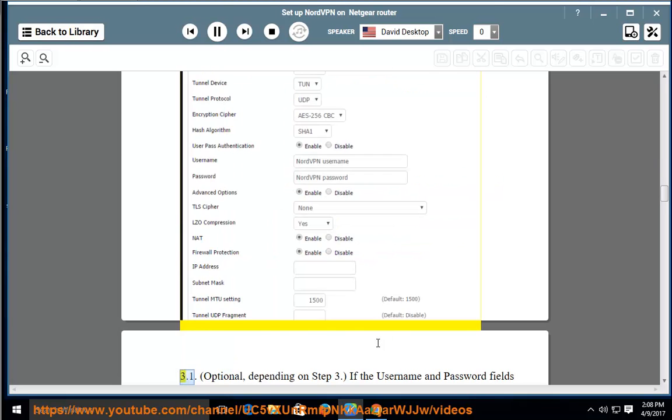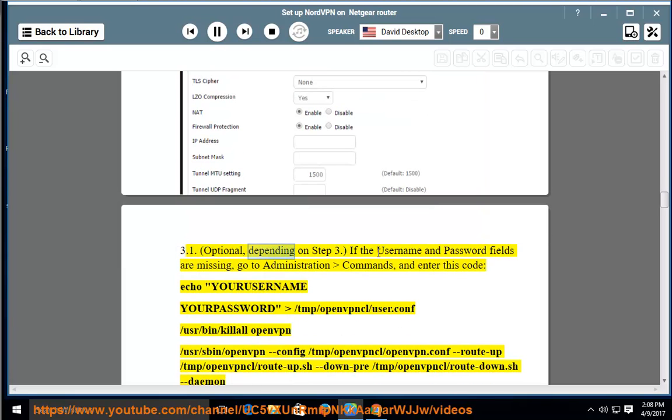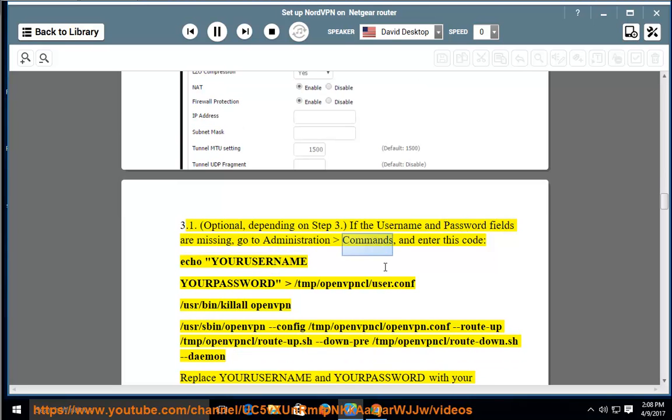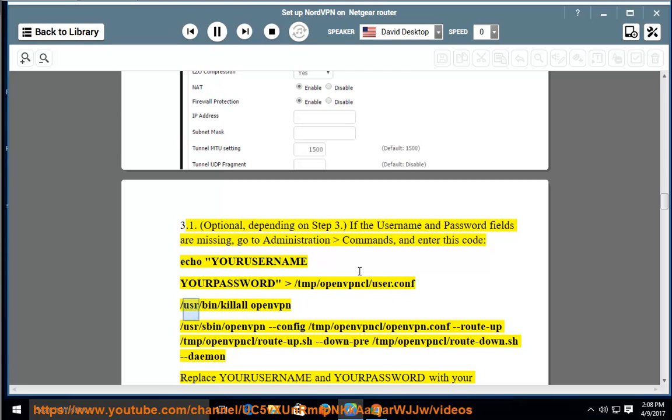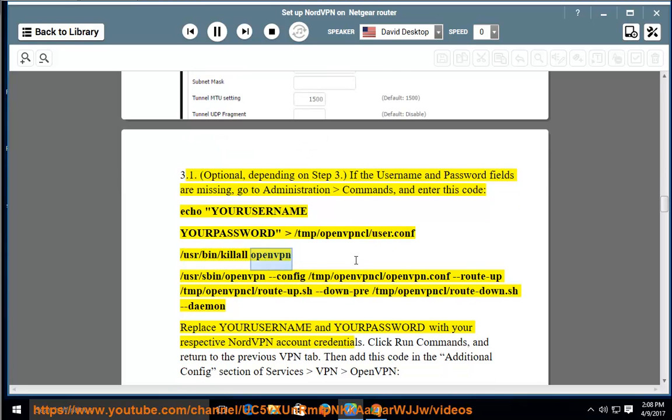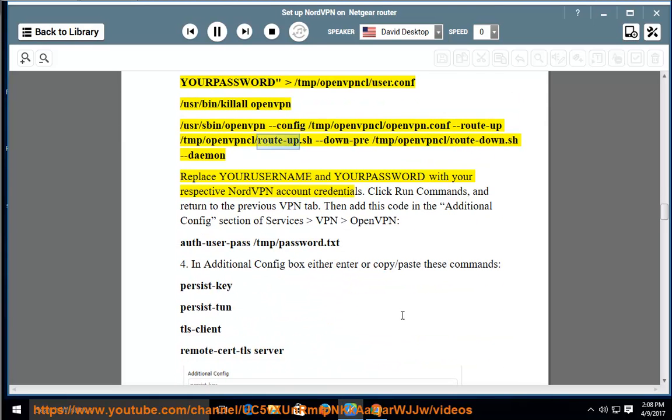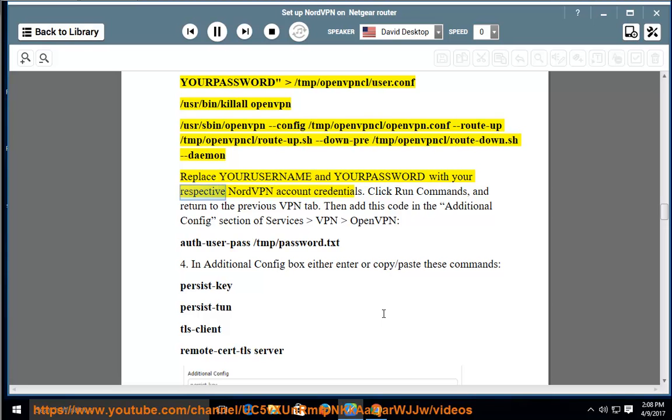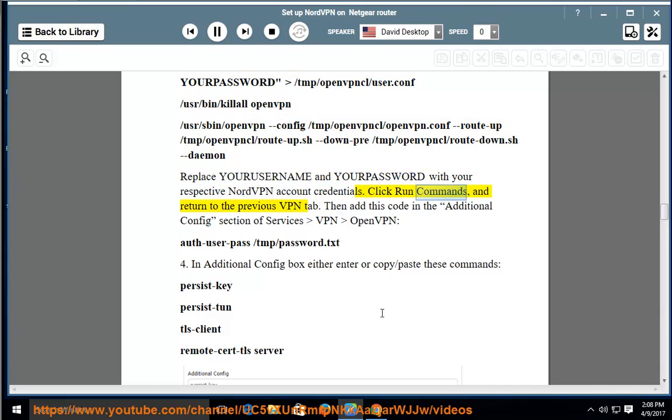3.1. Optional, depending on step 3. If the username and password fields are missing, go to Administration, Commands, and enter this code: echo yourusername yourpassword > /tmp/openvpncl/user.conf /usr/bin/killall openvpn /usr/sbin/openvpn --config /tmp/openvpncl.conf --route-up /tmp/openvpncl/route-up.sh --down-pre /tmp/openvpncl/route-down.sh --daemon. Replace yourusername and yourpassword with your respective NordVPN account credentials. Click Run Commands.